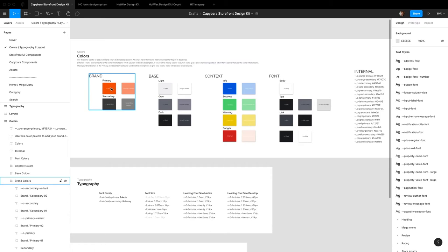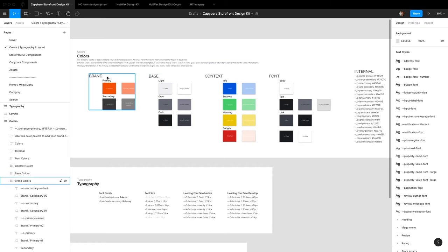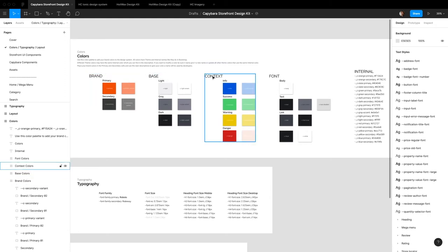The main information that you're going to want to change is your brand colors basically. So it's broken out into brand, your base colors, your context colors, and your font colors.